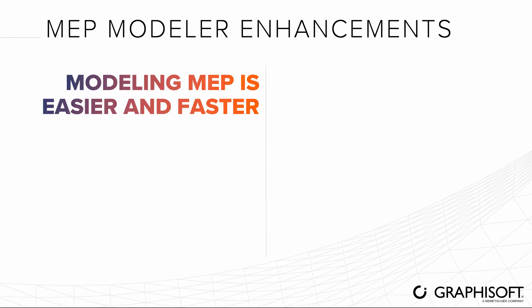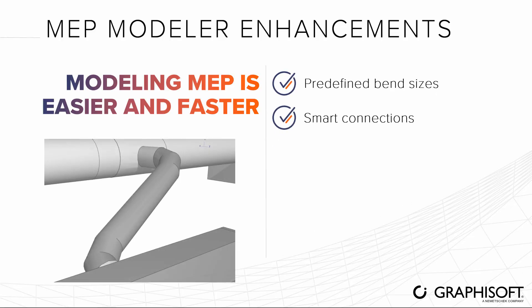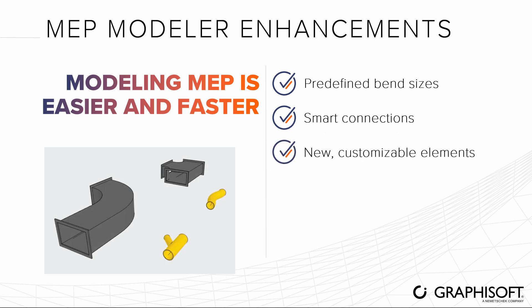Modeling MEP systems in ARCHICAD is easier and faster than ever thanks to the predefined bend sizes, smart connections, and four new customizable MEP elements.